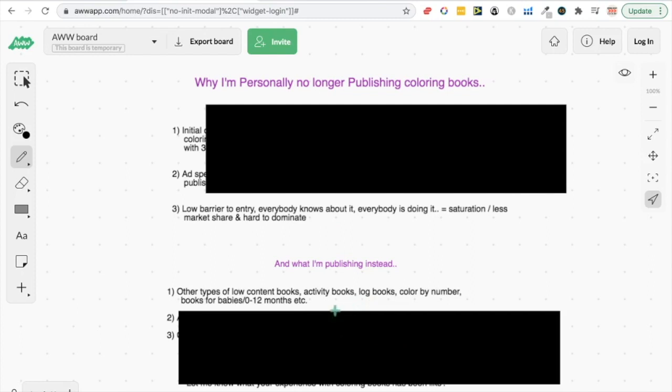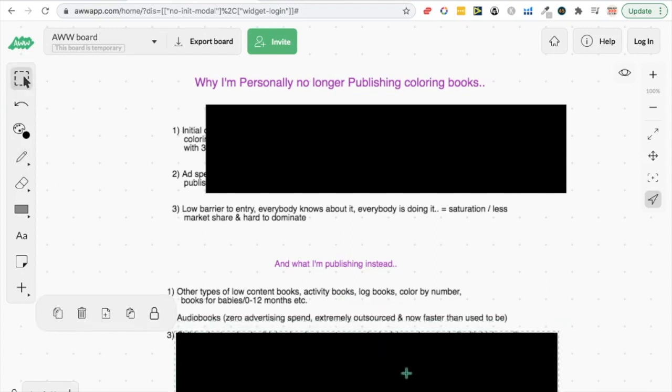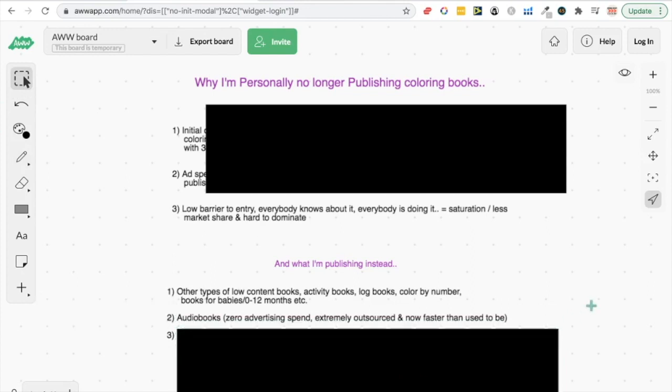And other types of low content books that do well for me is like log books, activity books, color by number, and a variety of others as well which I talk about in the Royalty Accelerator course. So let me grab this now and let's go down and look at number two.